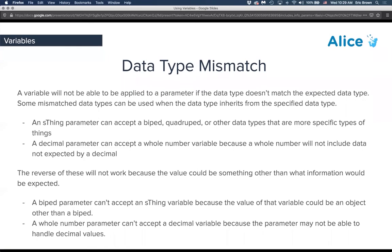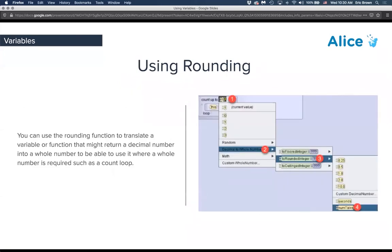The reverse won't work: if you've set up a parameter as a biped, it can't accept every S-thing because what if it's a quadruped with joints the biped doesn't have? A whole number can't accept a decimal because what if the decimal is 1.01 — the whole number isn't expecting that extra 0.01 data. One trick: if you need to convert a decimal to a whole number, use the rounding function. There are also other functions available to change data types.